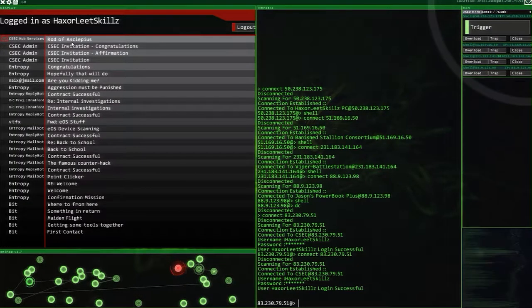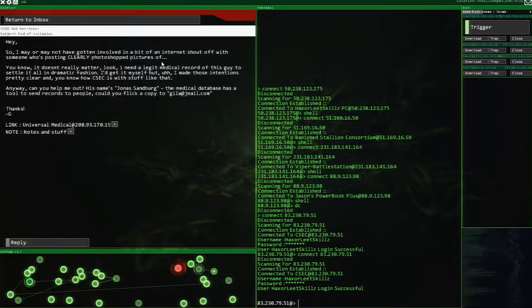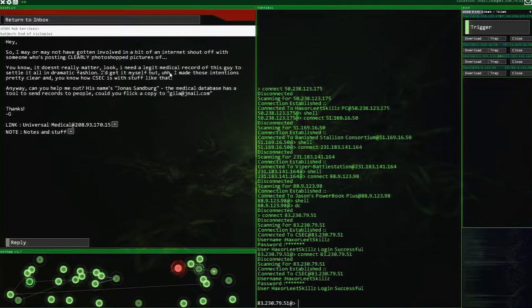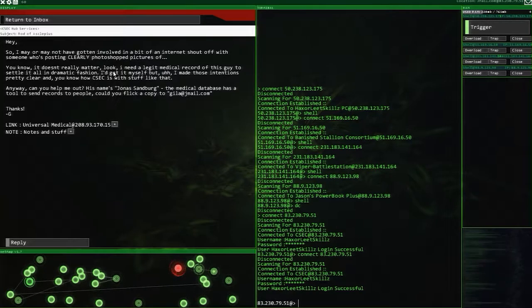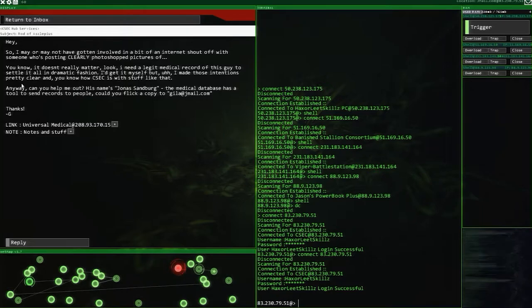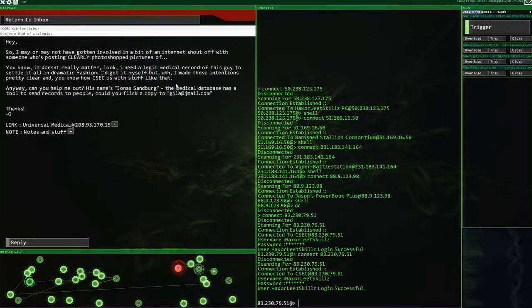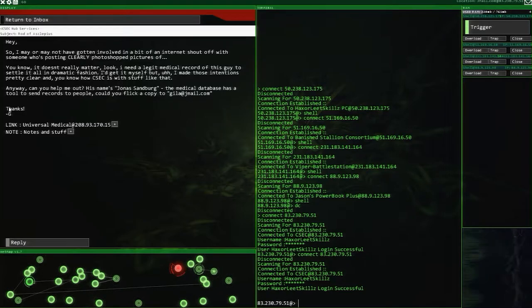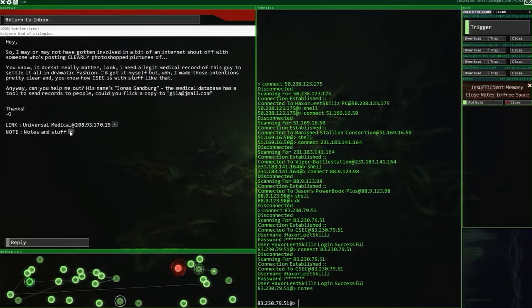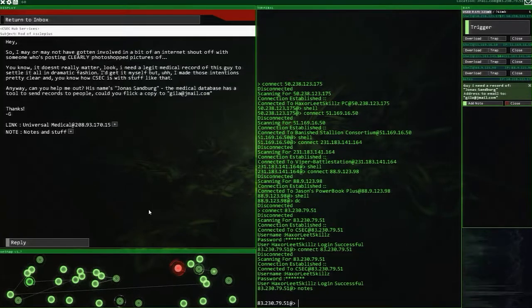Let's go and read the actual email. Rod of Assepolis, I think that might be how that's pronounced. So I may or may not have got involved in a bit of an internet shout-off with someone who was posting clearly photoshopped pictures. Look, I need a legit medical record of this guy to settle it all in a dramatic fashion. I get it myself, but I made these intentions pretty clear and you know how CSEC is with stuff like that. Don't do the things you've said you're going to do, don't let people know.